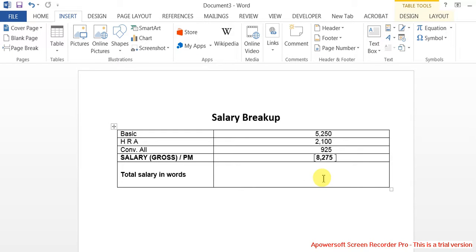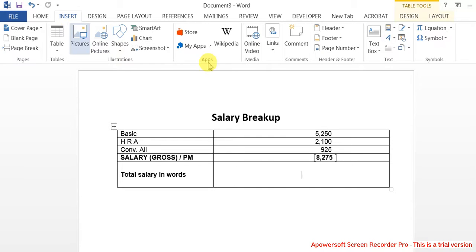You'll understand what exactly it is. I was creating a field. Let's see how to create a field. Go to Insert - you have to create the field here. Go to Insert, then Field.